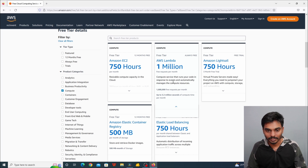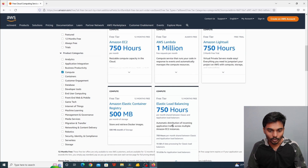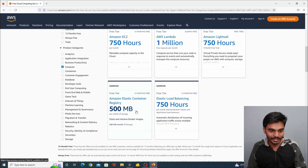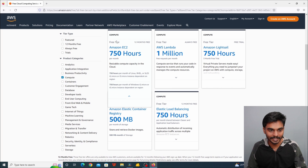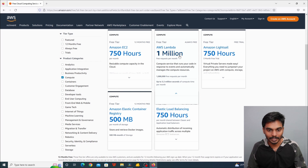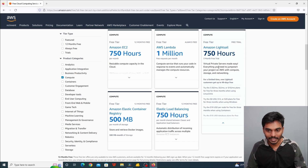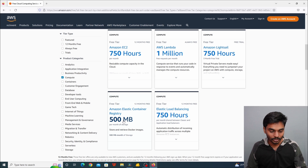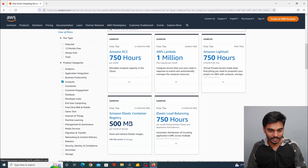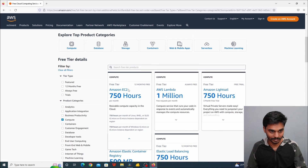AWS Lambda is a serverless compute service. Amazon LightSail and Elastic Load Balancer provide load balancing. Amazon Elastic Container Registry is also available. In the free tier, we have 750 hours on Amazon EC2. AWS Lambda provides 1 million requests and runs your code in response to events, automatically managing compute resources. This is hourly based. We also use database and data storage services.